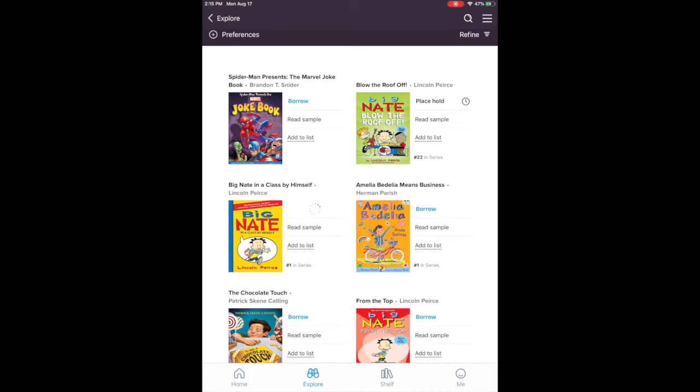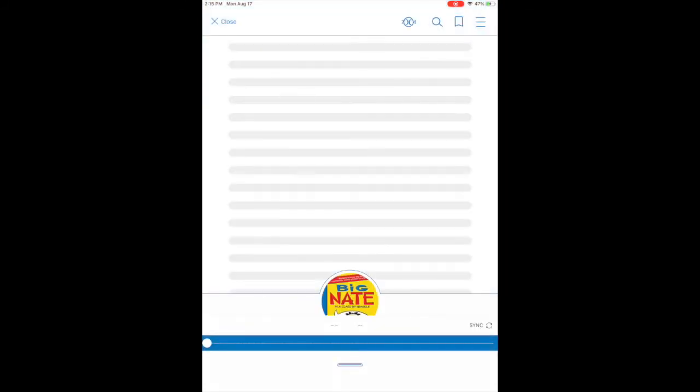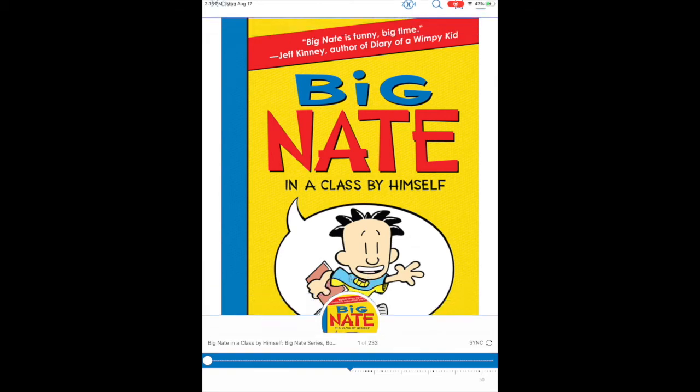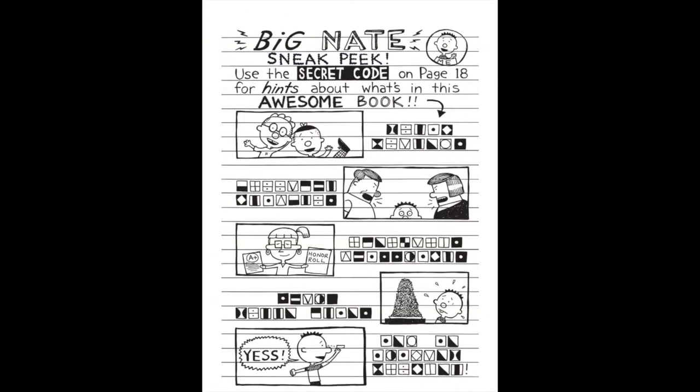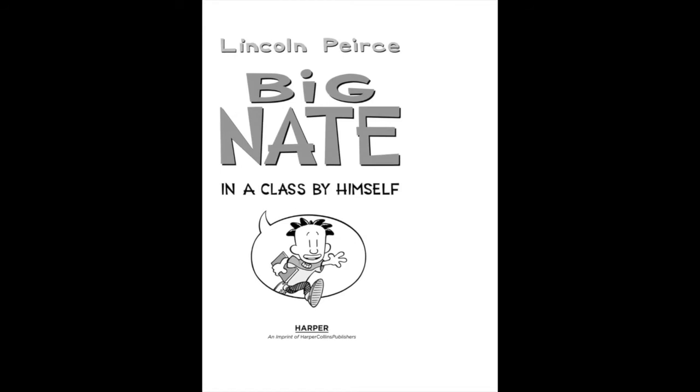So I tap on that, borrow it, it opens it for me, and so I can sit here and I can read the book. You just tap through like normal and it's just going to move the pages along. It may take a minute here and there because it is kind of still downloading the whole thing.